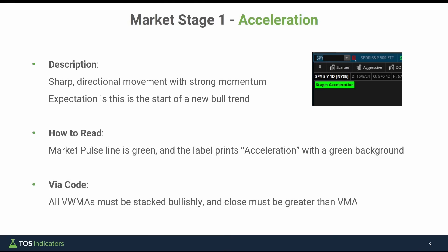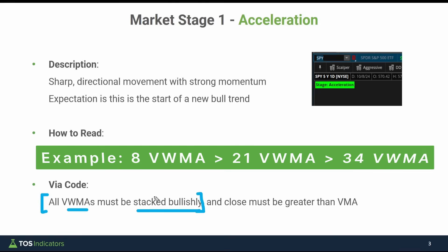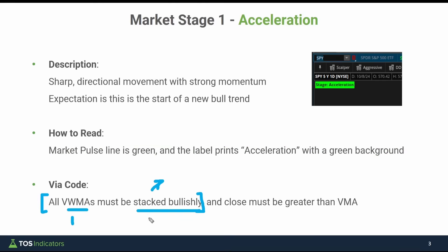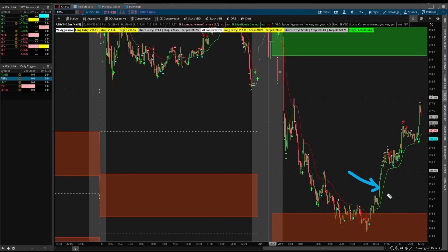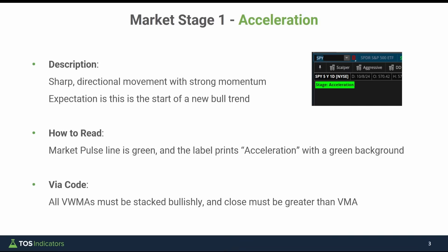From a scan perspective, the stage of acceleration is defined with two conditions via code. The first condition is that all of our volume weighted moving averages must be stacked bullishly. The second condition is that our closing price of the current candle must be greater than the variable moving average. We use a 10-period variable moving average, and that's what plots the line you see on the chart — the actual location of the line is determined by that 10-period VMA.